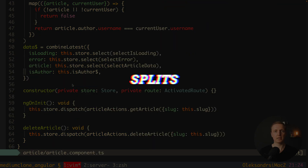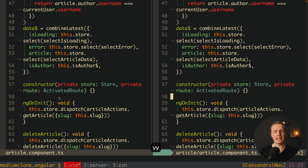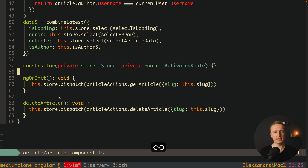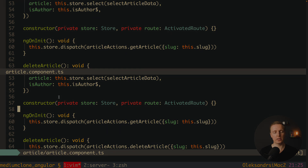When talking about splits, I have really nice hotkeys for them. First of all I can hit 'vv' and we get a vertical split, or I can click 'ss' and it creates a horizontal split. Additionally, if I need to close the buffer I just use Shift+Q.